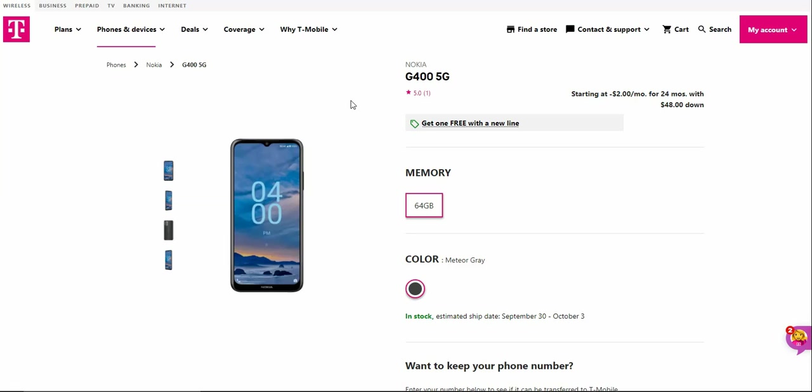Storm's Tech Channel here, and today I'm doing a video about the Nokia G400 5G for T-Mobile. The Nokia G400 has been out for a few weeks now on T-Mobile, so if you guys are looking to get a Nokia phone on T-Mobile, the Nokia G400 is for you. This is what the phone looks like.